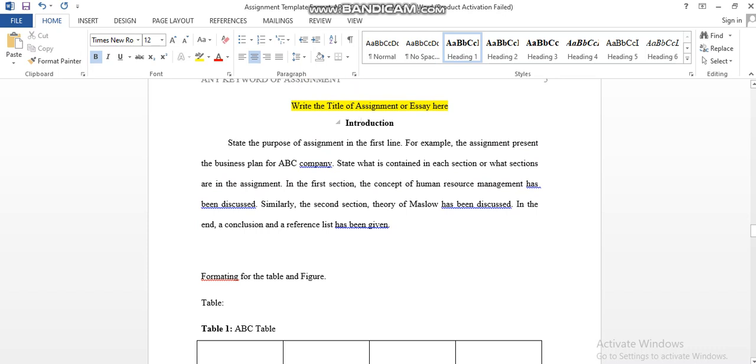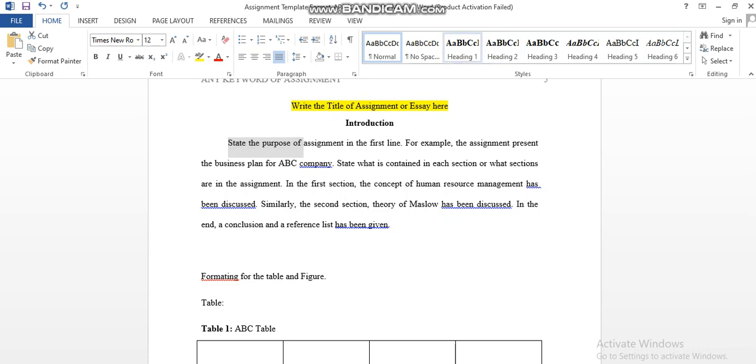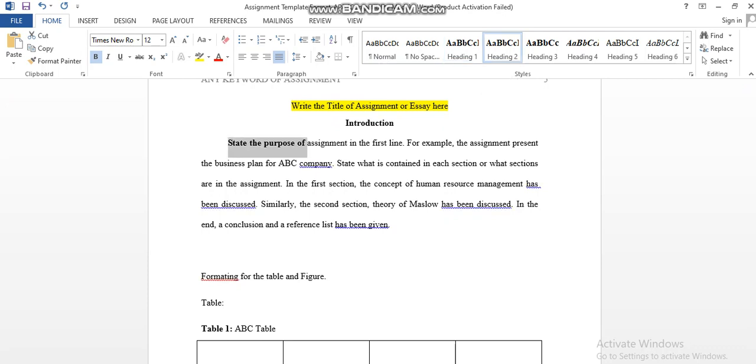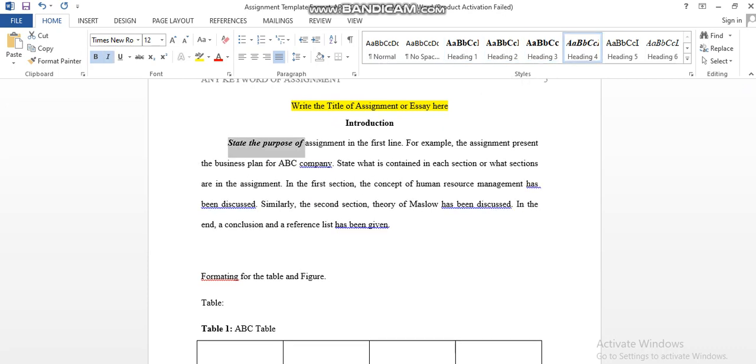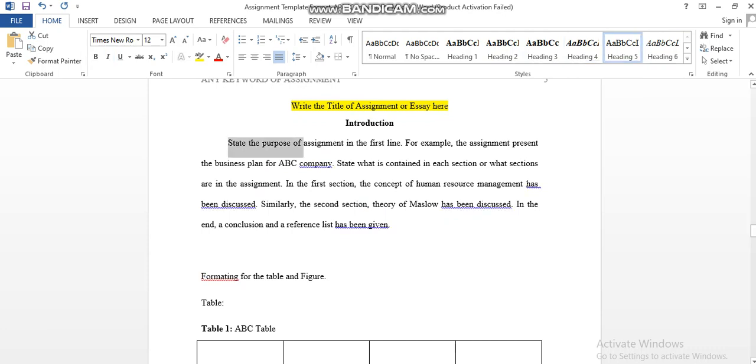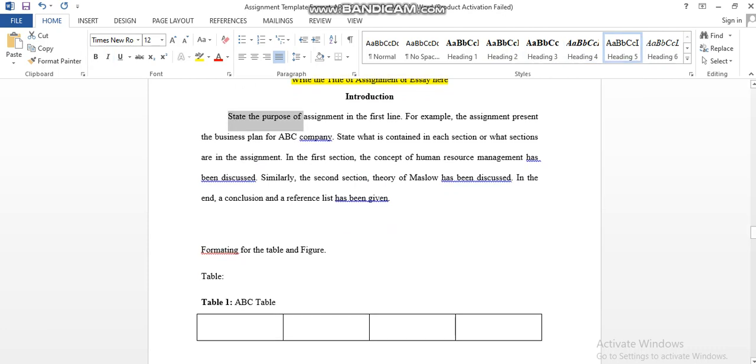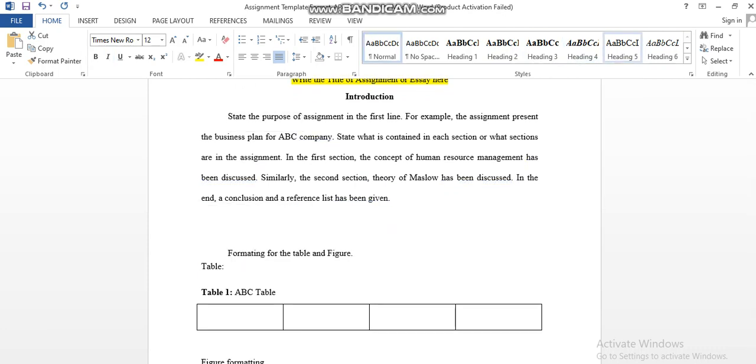Like you can select the text and just click on the headings. You can do it in first level, second level, third level, fourth level, fifth level, whatever you want. Here you can see you can apply any type of level, and this will format accordingly.